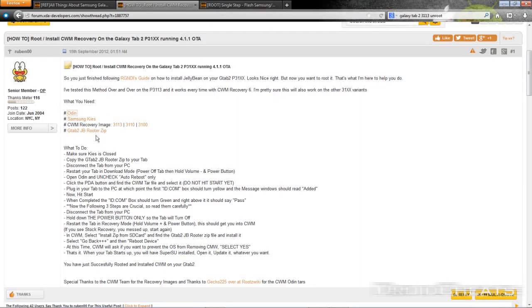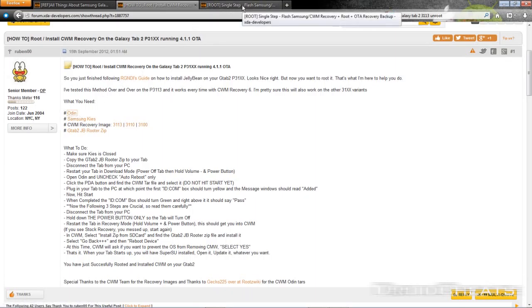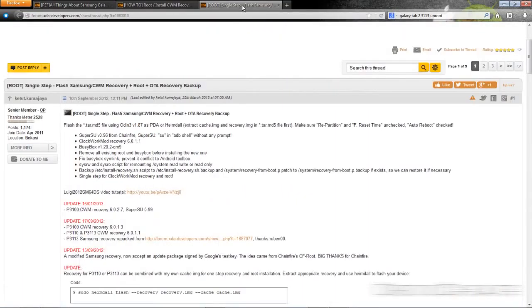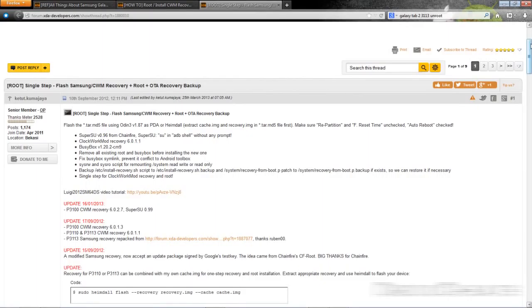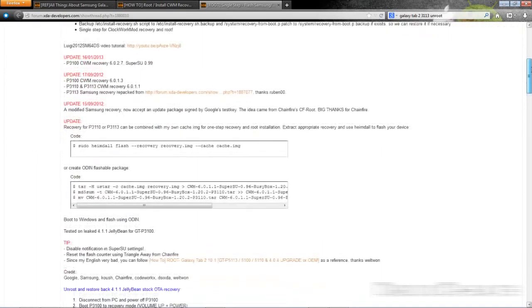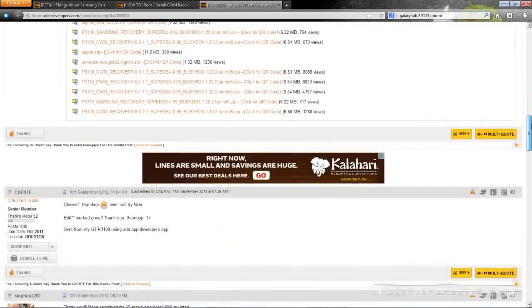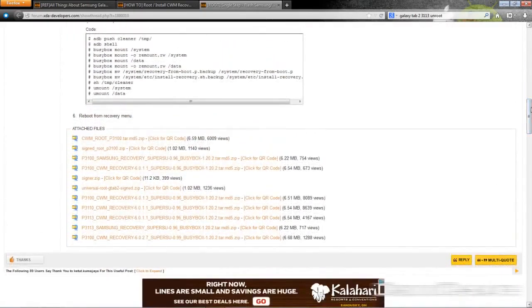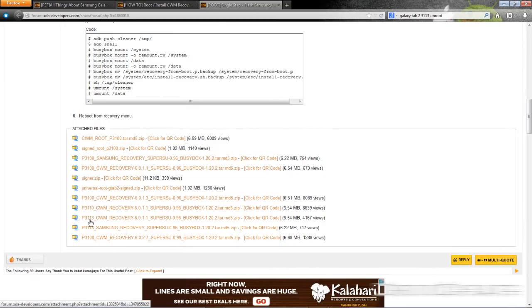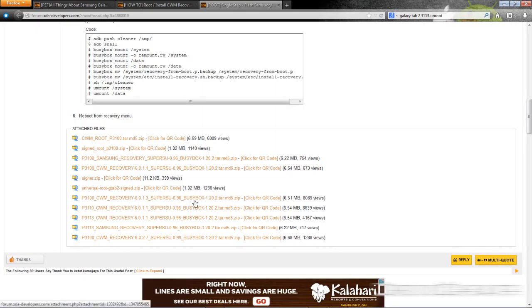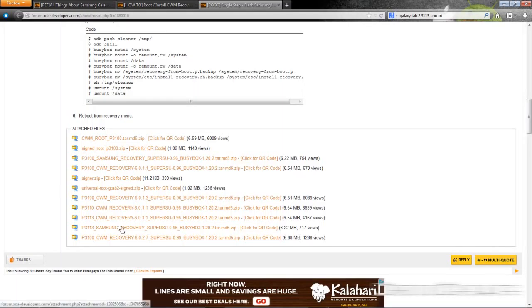Click on the next link in the description and this is single step flash Samsung CWM recovery plus root plus over-the-air recovery backup. Go down to the bottom of this first post and you will see for the different devices the clockwork mod recovery with super su and busybox. That means it's one file and you'll be downloading the custom recovery and rooting your device all at the same time.